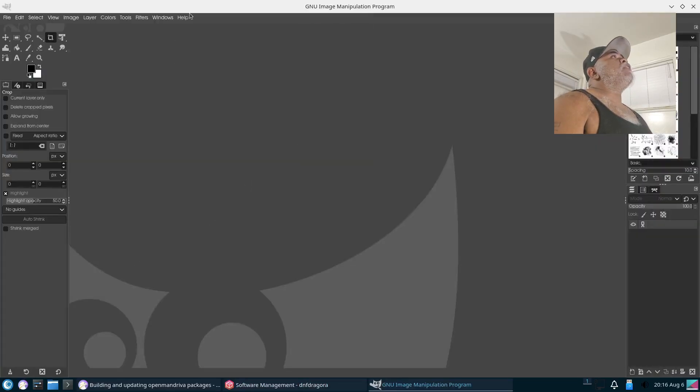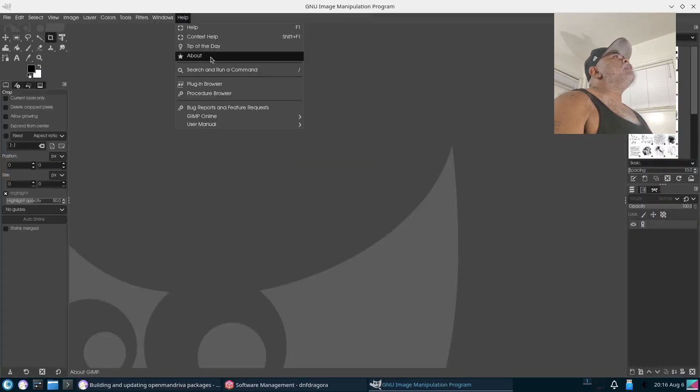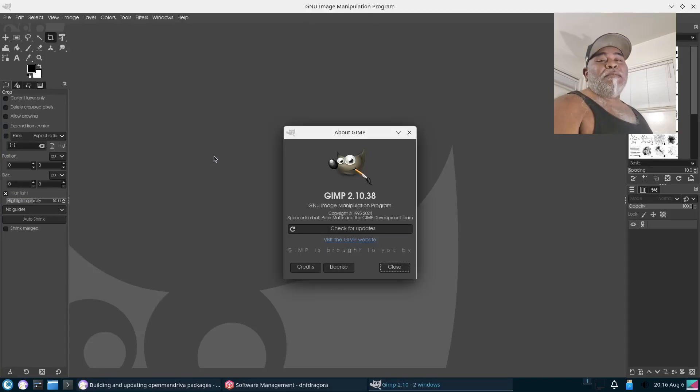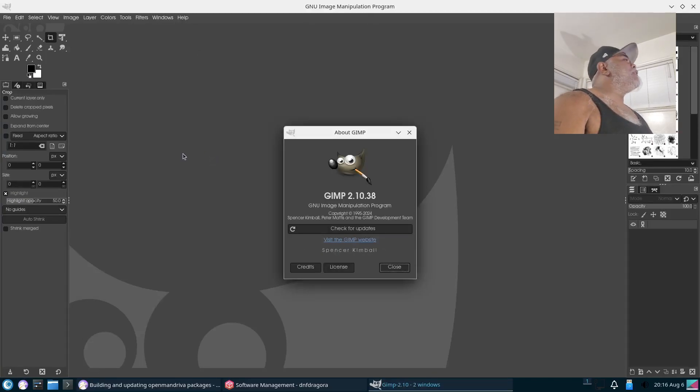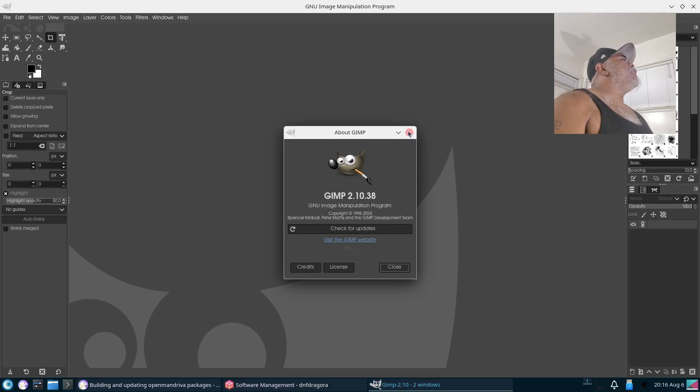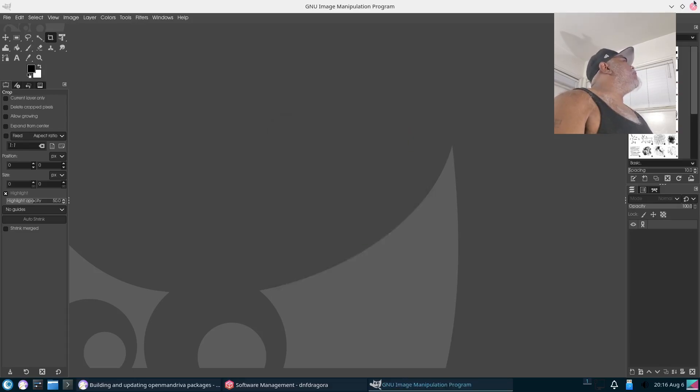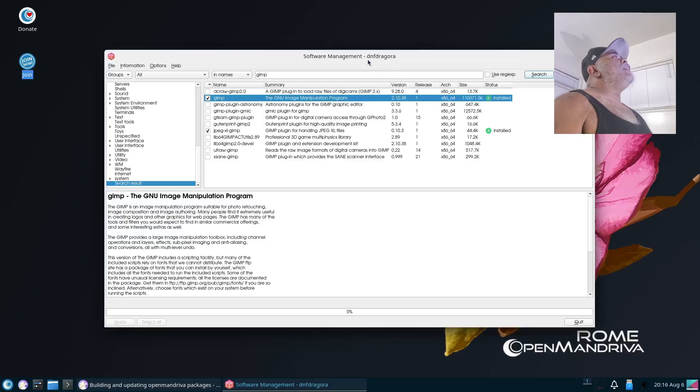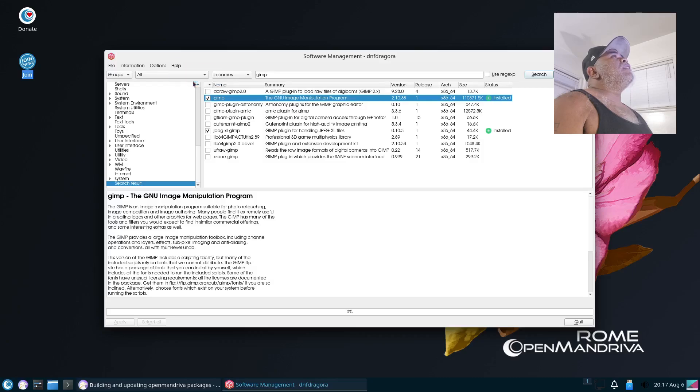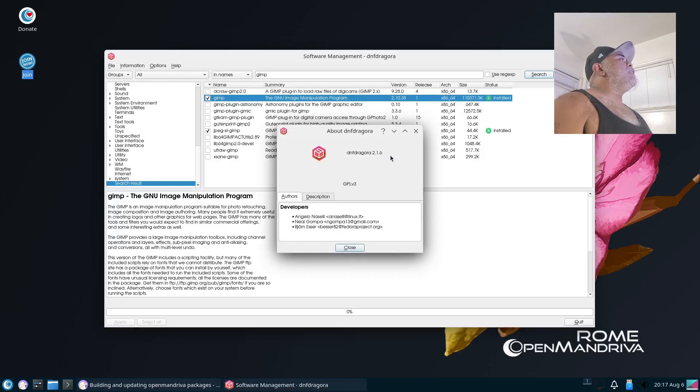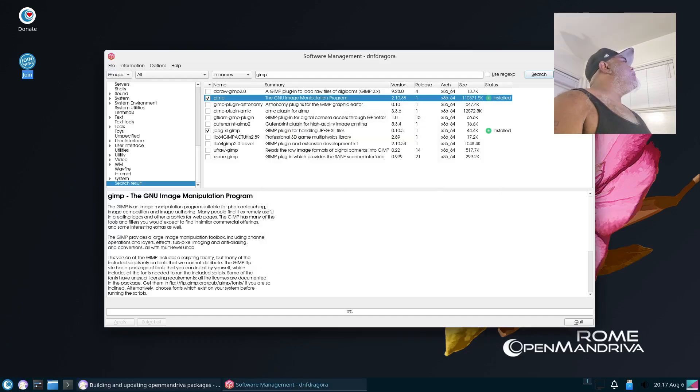Version 3 better be something incredible, something to blow Photoshop out the water for reals. Alright, GIMP 2.10.38, it's the version that it installed. Alright, so that is your software manager, DNF Dragora. So let's click on the About so we can get info on DNF Dragora 2.1.6. Alrighty then.